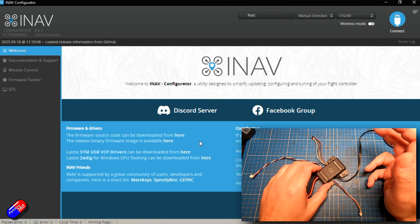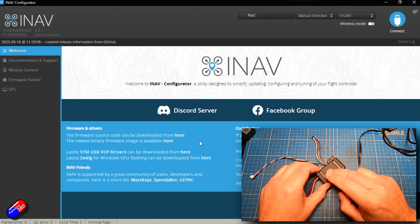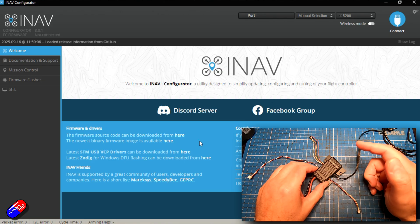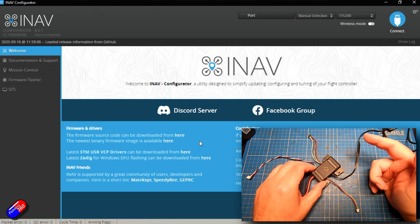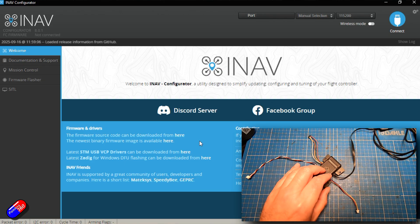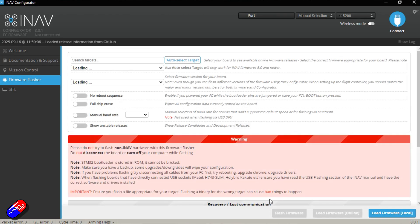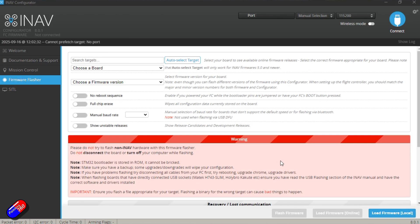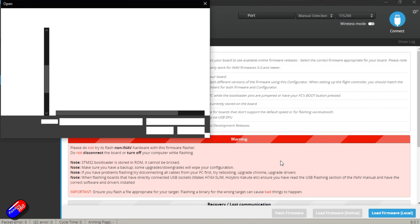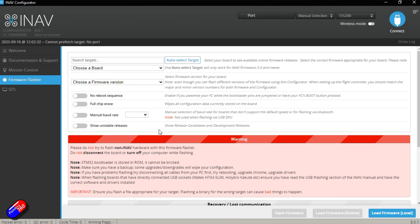So now we have that file. We can use iNav or Betaflight Configurator to put it on here because it appears like any other file. So what we're going to do is go into firmware flasher, load the firmware local, and pick the file that we've just downloaded. There it is. So I'll say open.